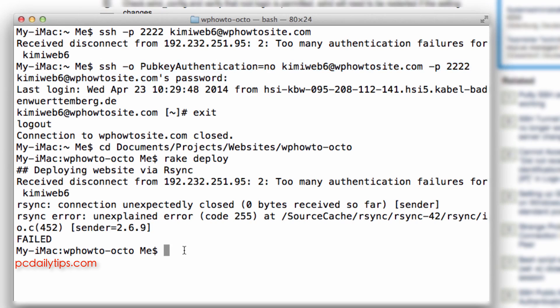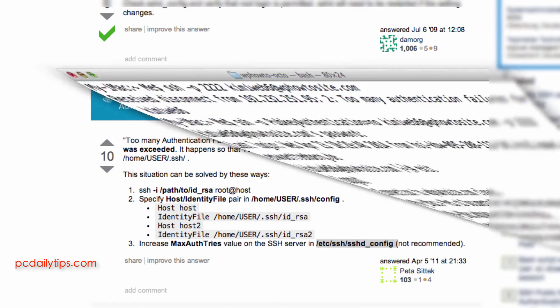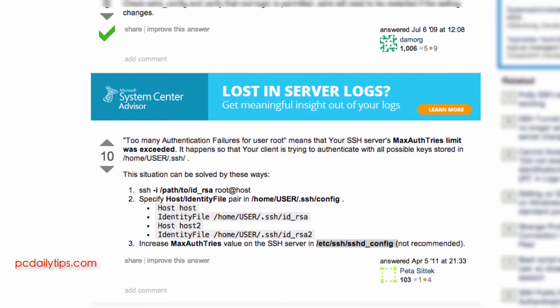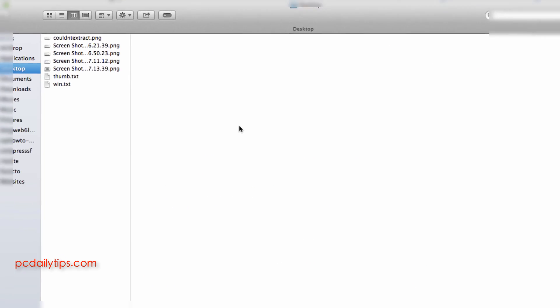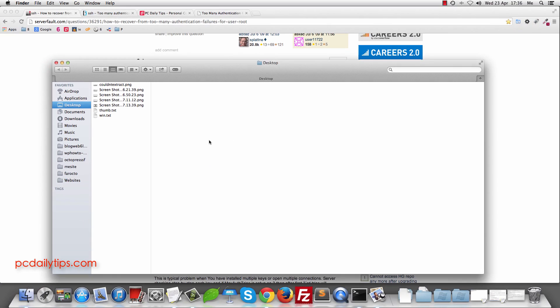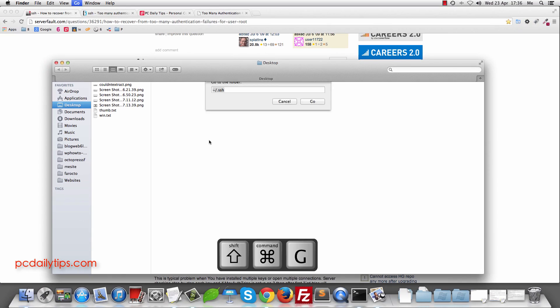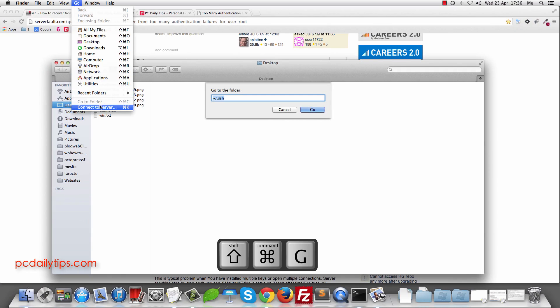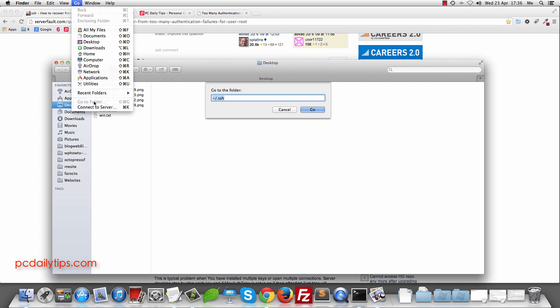So what you can do is you go back to, I'm going to minimize my terminal and go to Finder and here you're going to hit Command and Shift and G or you go to Go and then go to Folder.